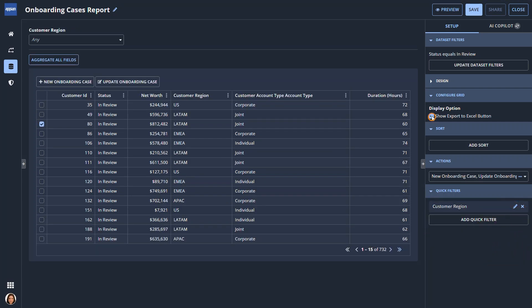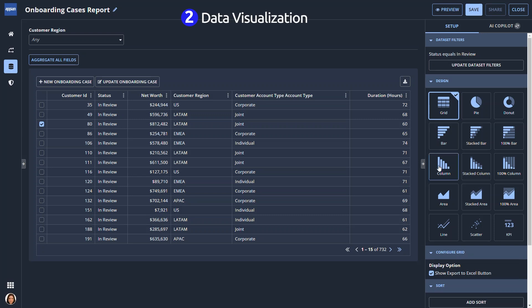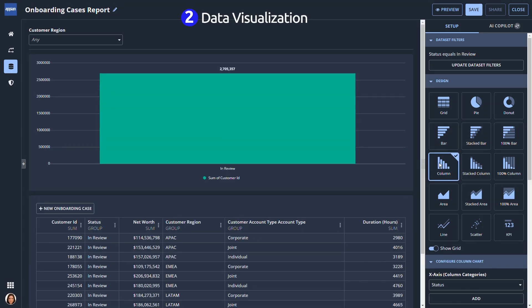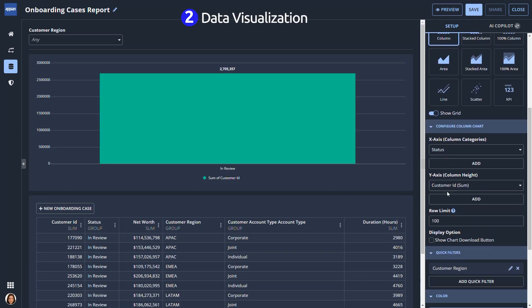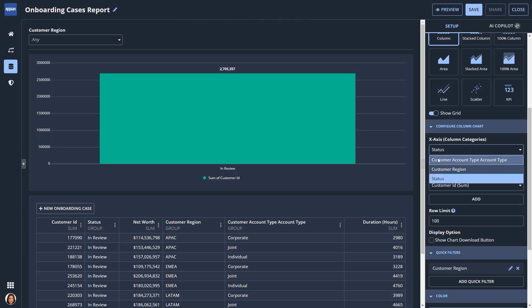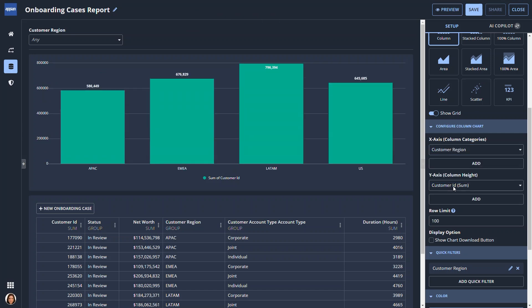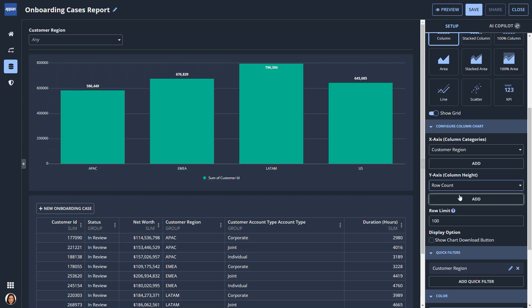For example, Paula wants to make it easier for others to review the data. Standard charts can be built with a few clicks. Paula decides to create a column chart to visualize the number of accounts in review across regions.